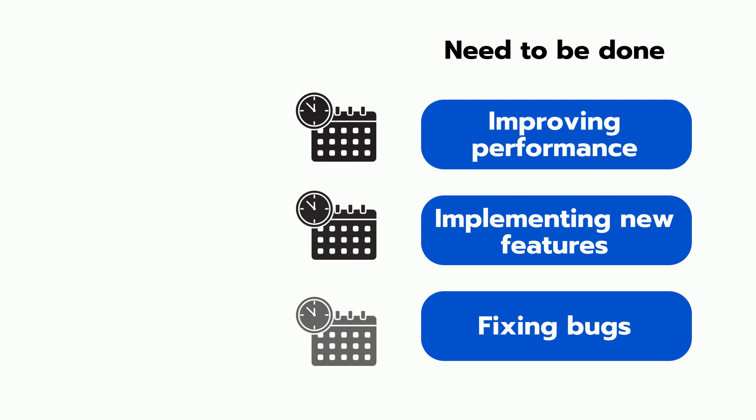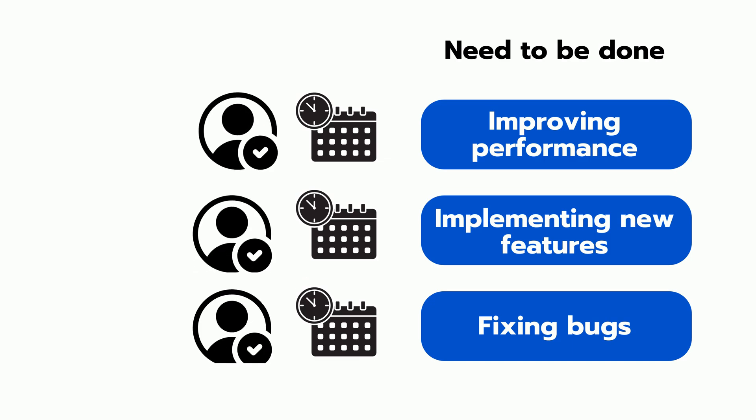Then you estimate the amount of time and effort required to complete each task and assign each task to a team member.